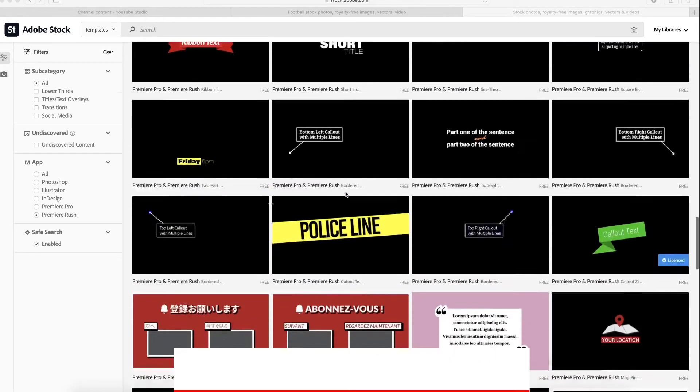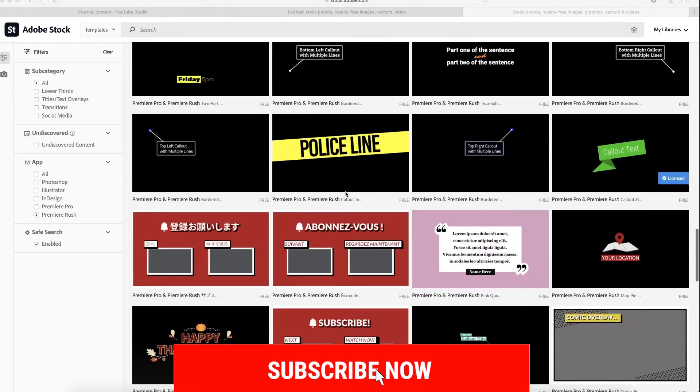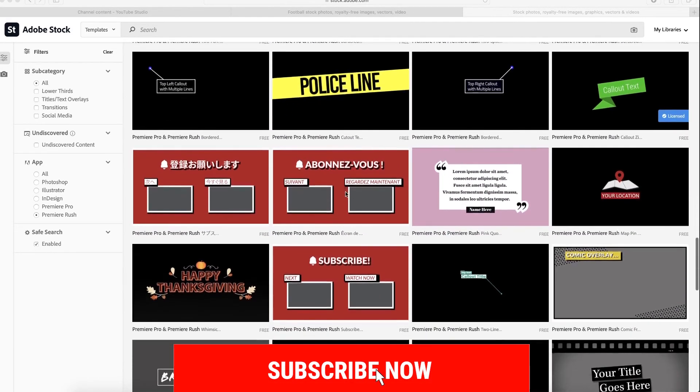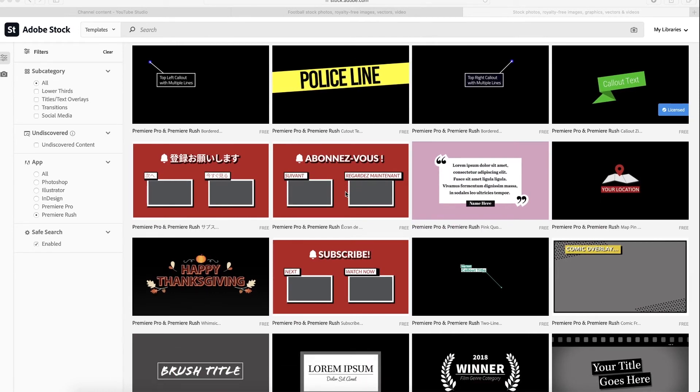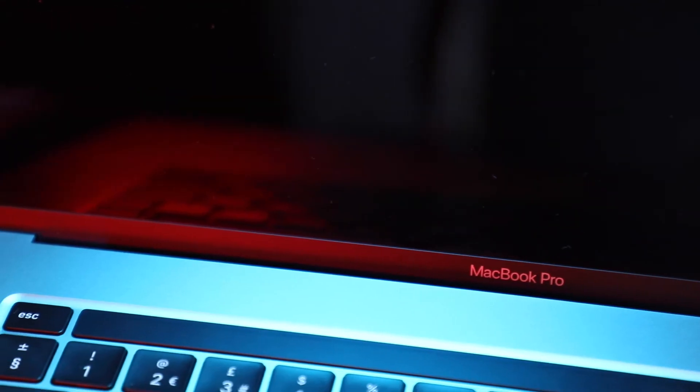If you like this video please subscribe, like, and share. If you have any questions, leave a comment below and I'm gonna answer you.